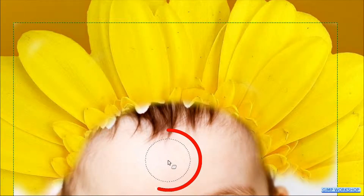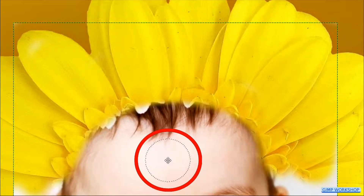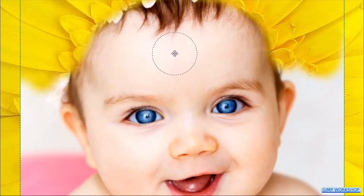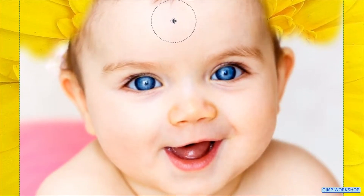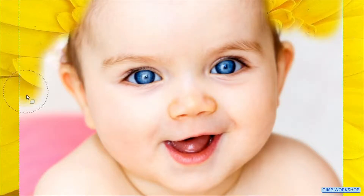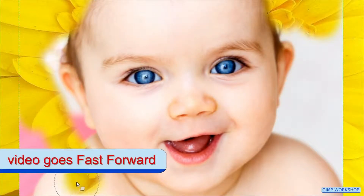When we hit the spacebar, the Eraser tool changes into the Move tool and we can move the image by moving the mouse without clicking. When we let go of the spacebar, we have the Eraser tool again.